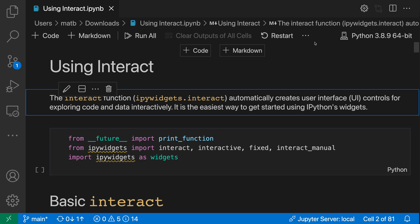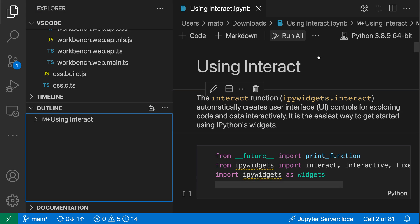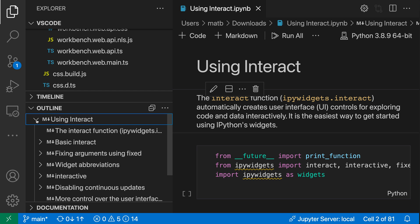This might be hidden under the dot dot dot action here, so if I click on the three dots I see some other actions I can perform, and I can click on outline from this list. You can see that VS Code's standard outline view is open and it's showing the structure of the notebook. I actually need to go and expand it because there's a single top-level heading that contains all the other elements below it.